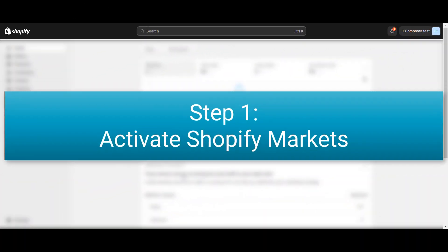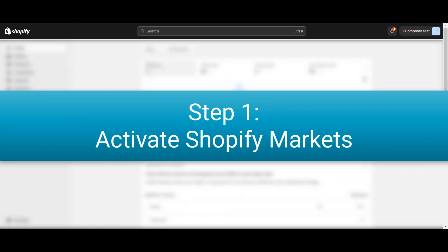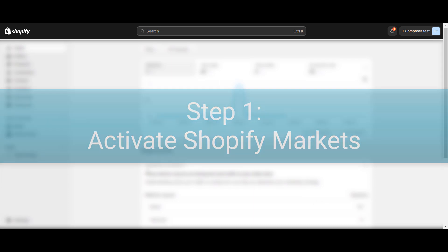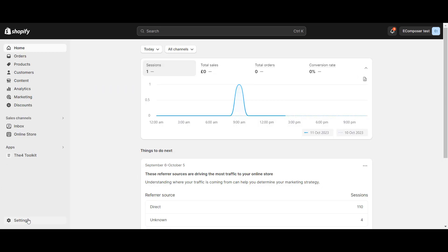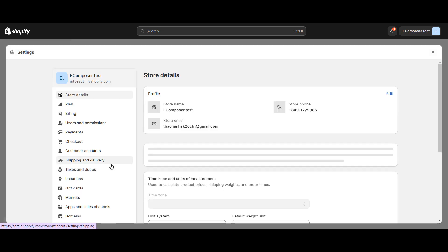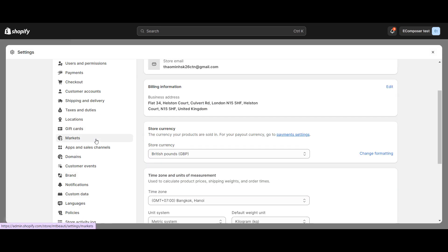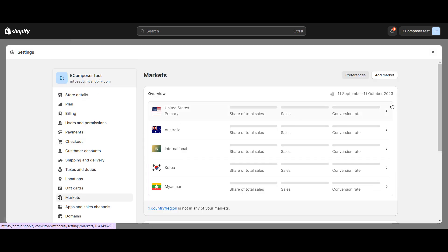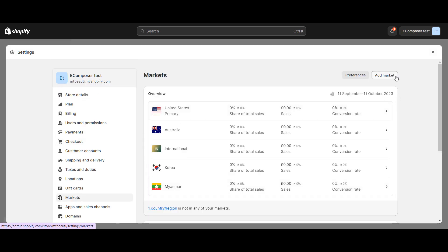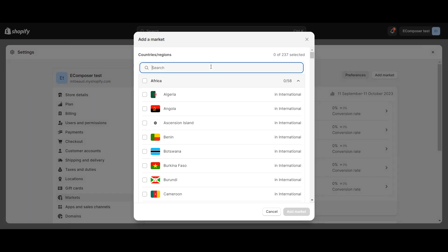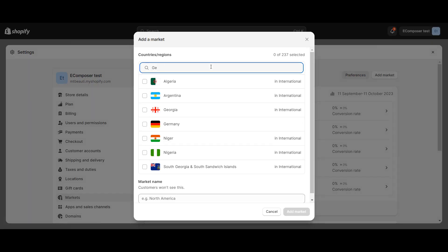Step one: Shopify Market settings. You need to activate the Shopify Market function of your store. Go to Shopify Settings, select Markets, and add the country you plan to sell your products in.